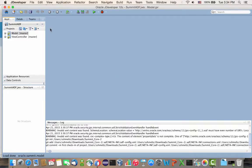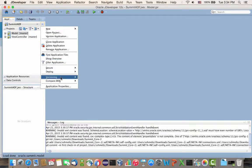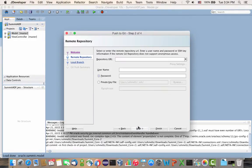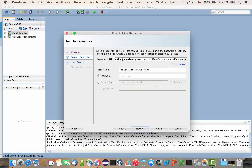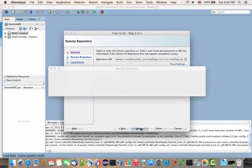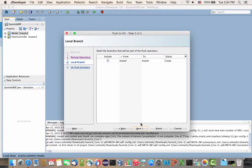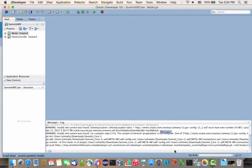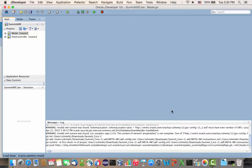Now I need to actually push it to the cloud. From the application menu, go to Versioning and do a Push. It's going to ask for a repository URL, which is what you just copied from the cloud instance. Put in your username and password, click Next, and we're going to create a master branch with this code, then click Finish. You can see the progress, and we're done.